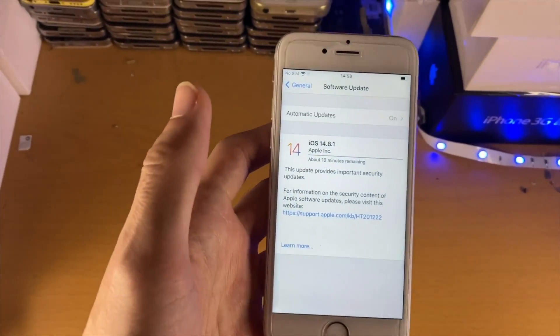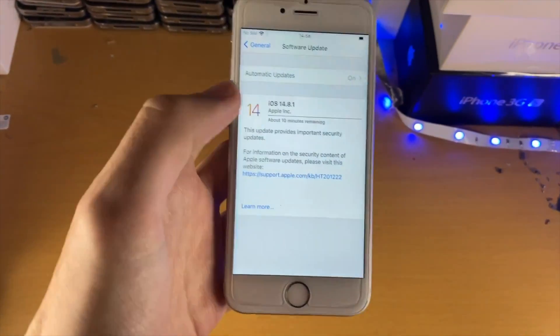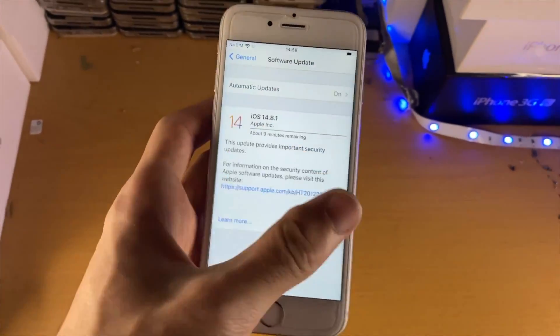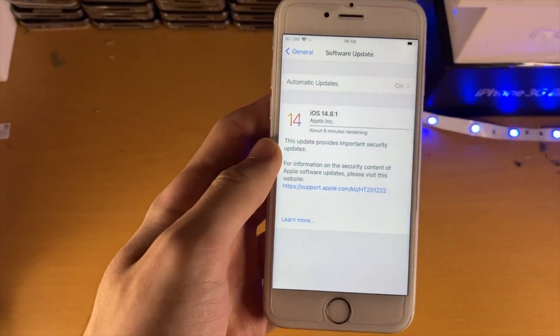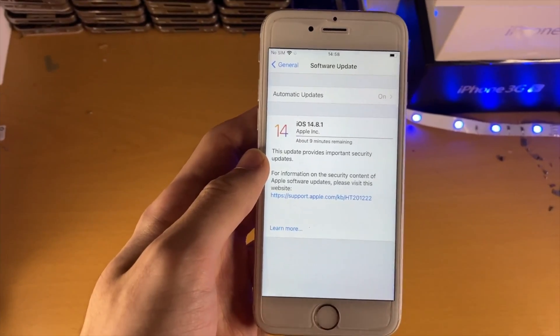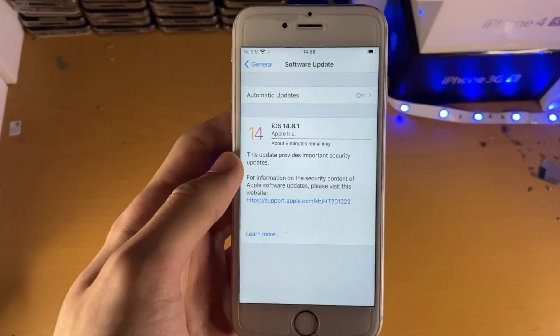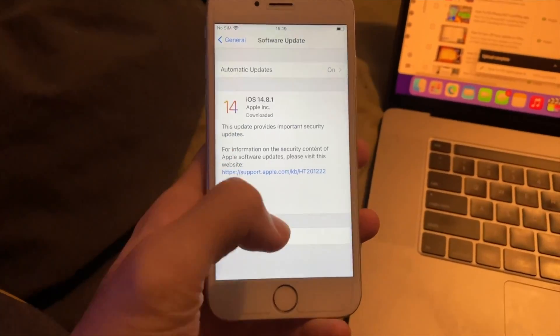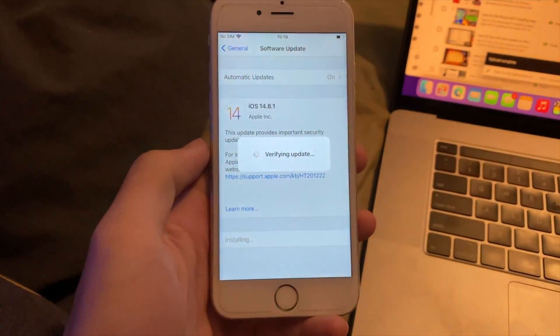Hopefully I can capture me tapping on installing and no issues showing up. However, if I can't, I'll just show you that by the end I am on iOS 14.8.1 and everything did work successfully. I'm just going to cut the video. Alright, moment of truth. Let's just tap on install now here.